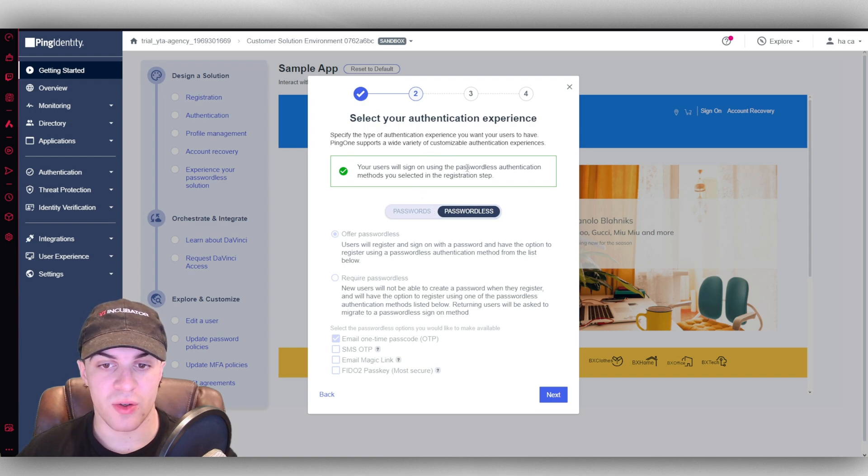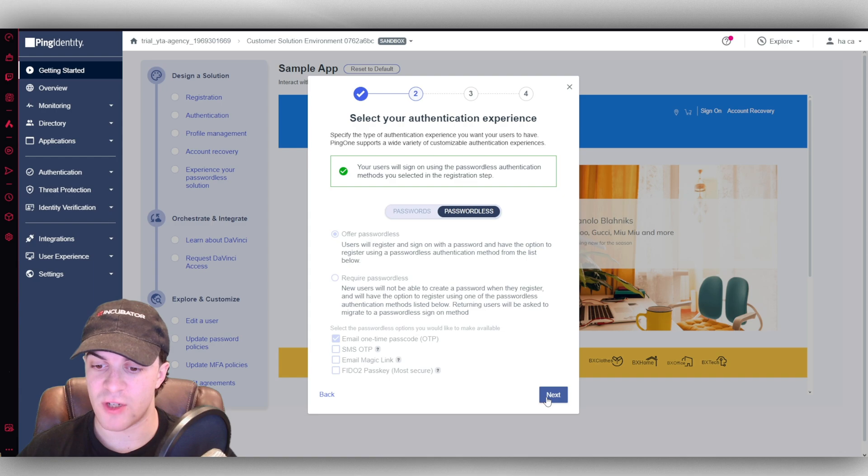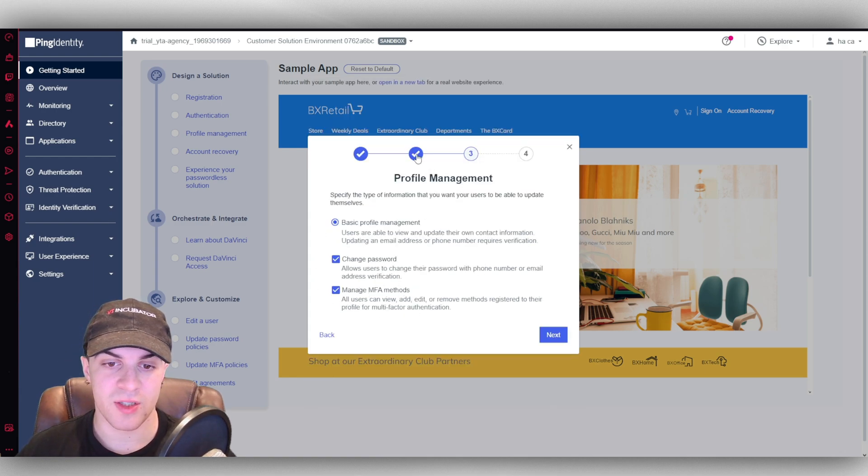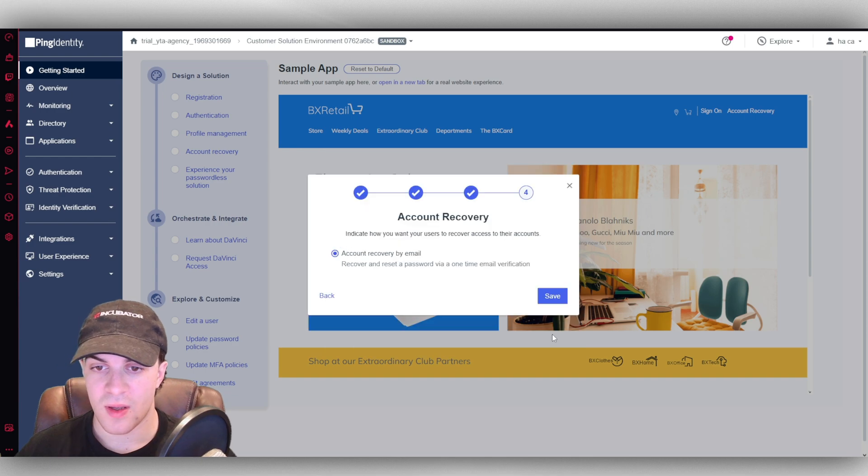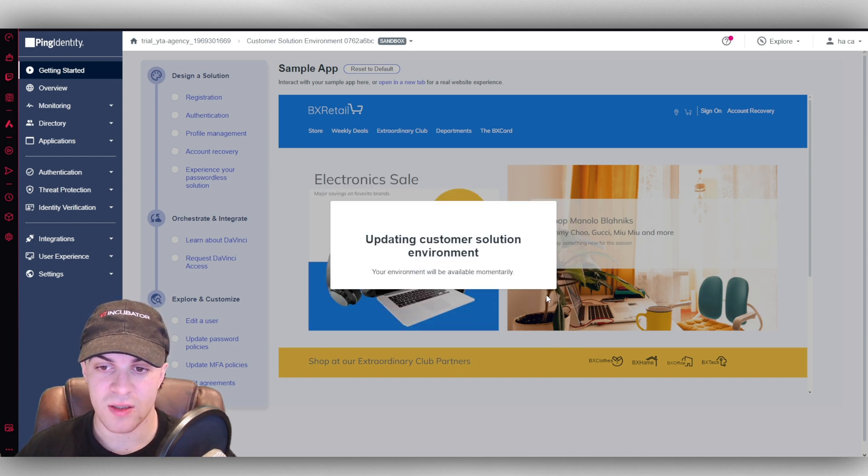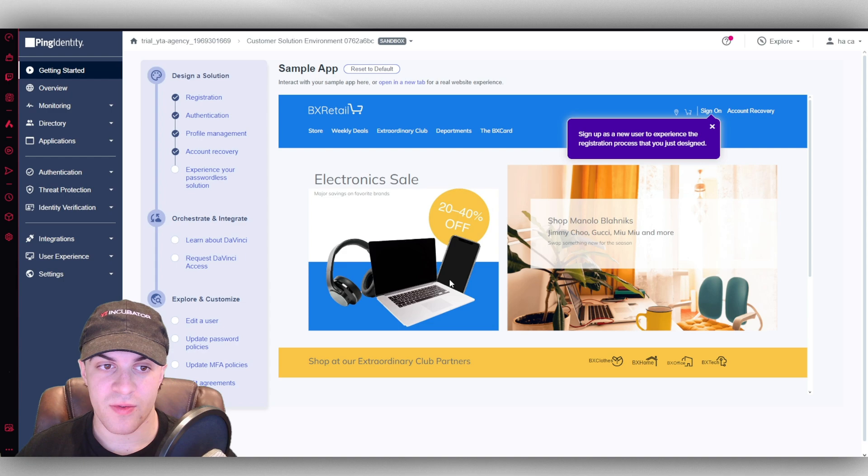It says your users will sign on using the passwordless authentication methods you selected in the registration step. So from here we can press next. We can select the profile management here. We can select the account recovery settings. And we can go ahead and press save.